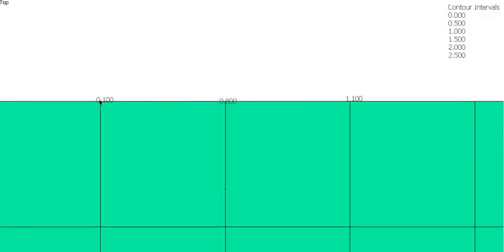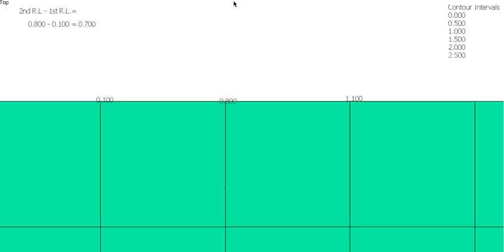First thing I need to know is the difference between these two points. Just to keep it in the positives we'll take this point here. So 2nd RL minus the 1st RL will give us 700. So there's a 700mm difference in height between those two points.